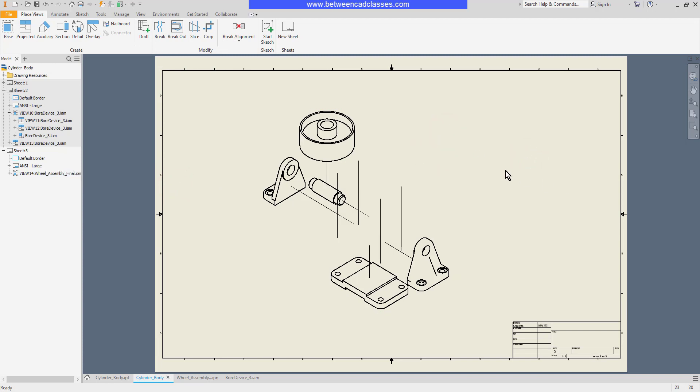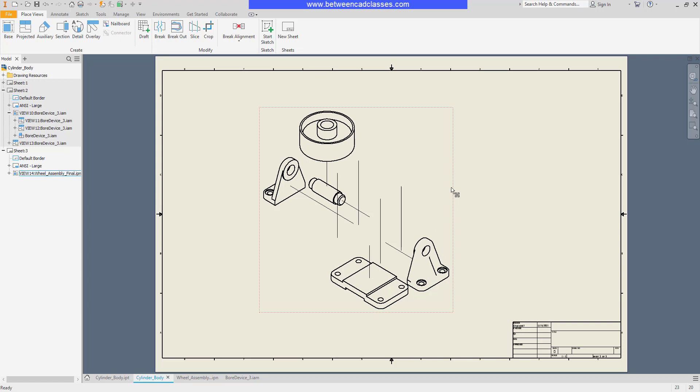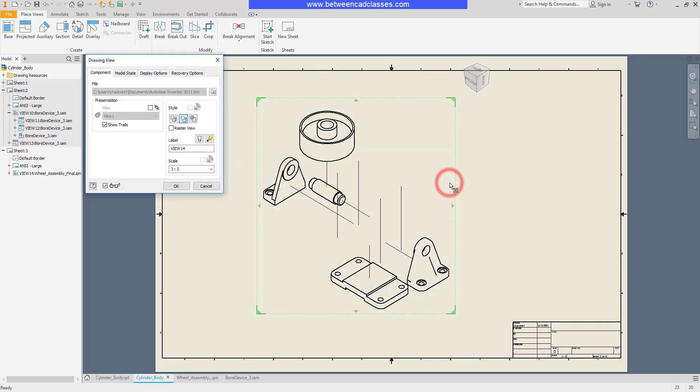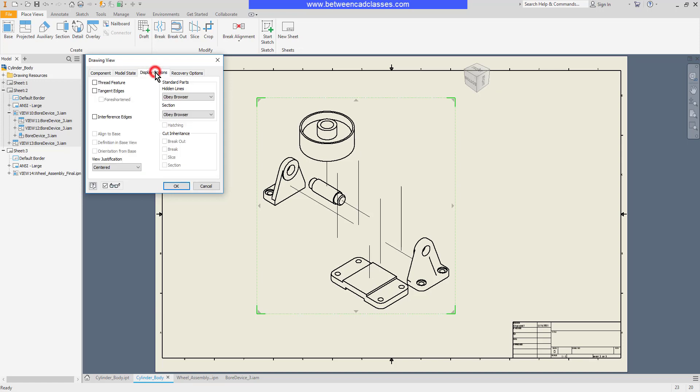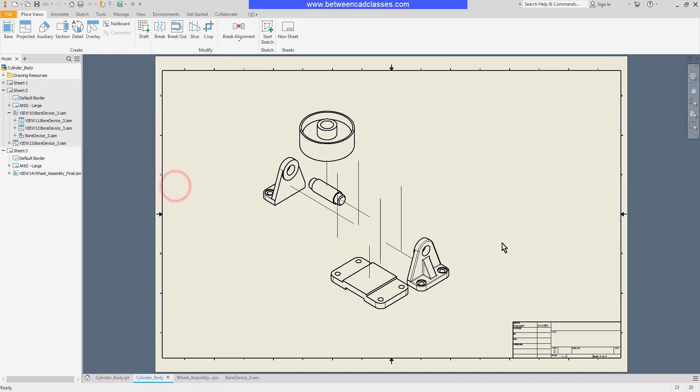I also have some additional options. You can see this part is a little difficult to see. I'm going to double-click on this, click on the display options tab, and I'm going to have it display tangent edges. Then click OK. Now I get a much better view of those components.